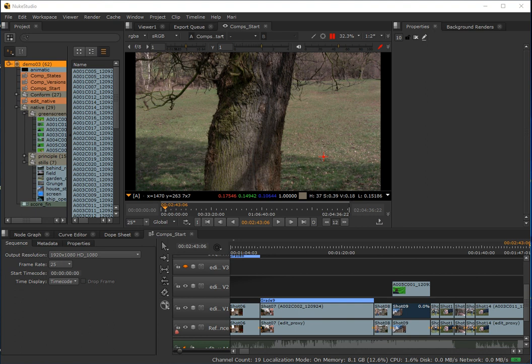In this video I want to go into one of the more powerful features in Nuke Studio, which is the ability to convert shots in our edit into Nuke comps. This allows us to perform more advanced compositing tasks than can be achieved just using soft effects alone, and have those propagate in the edit.